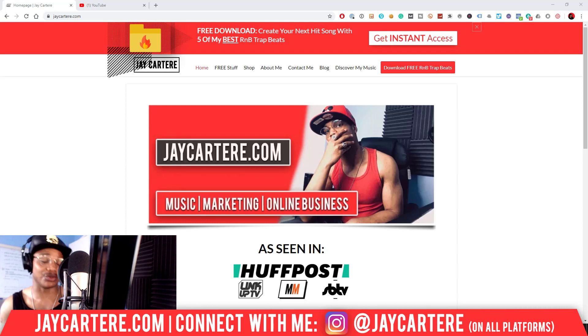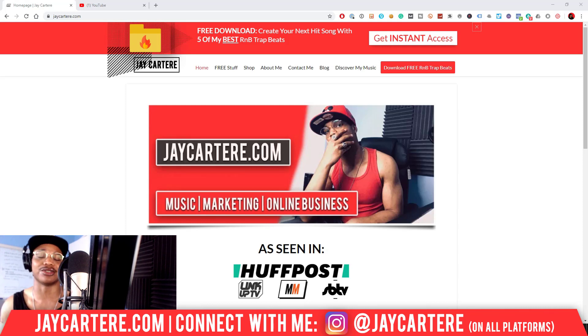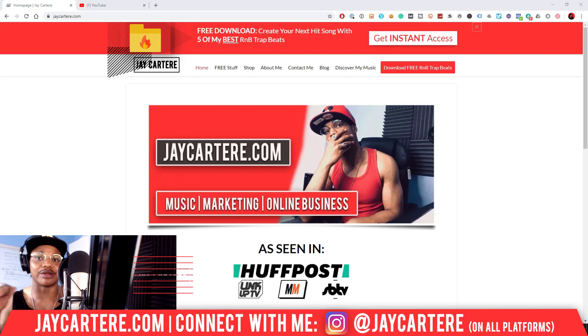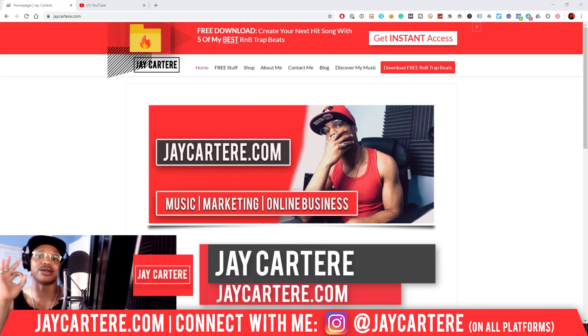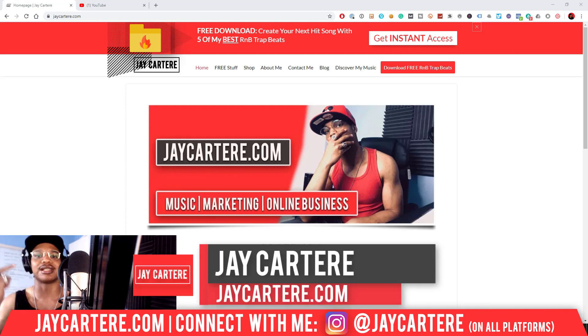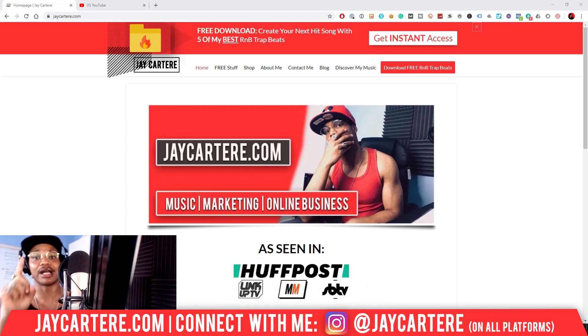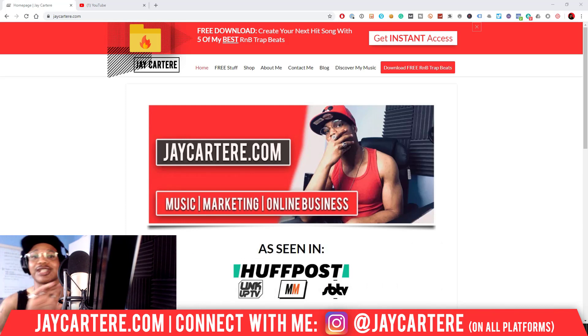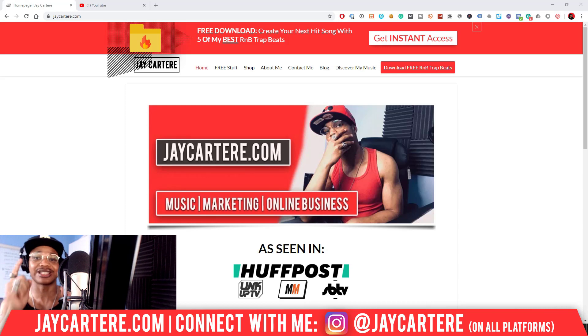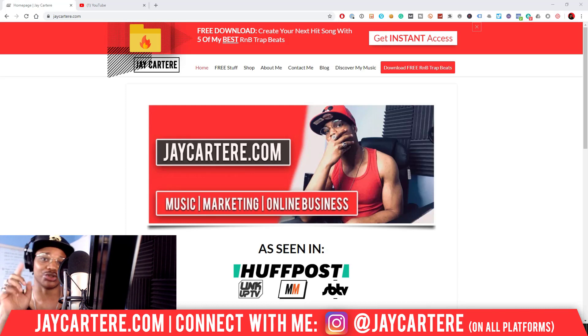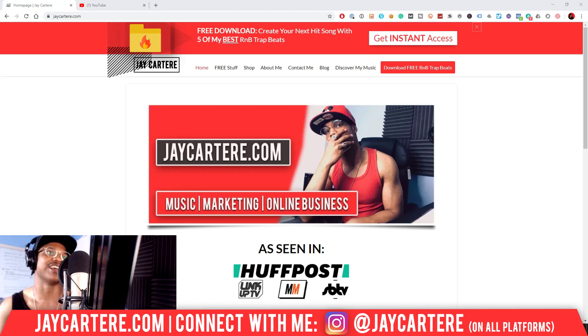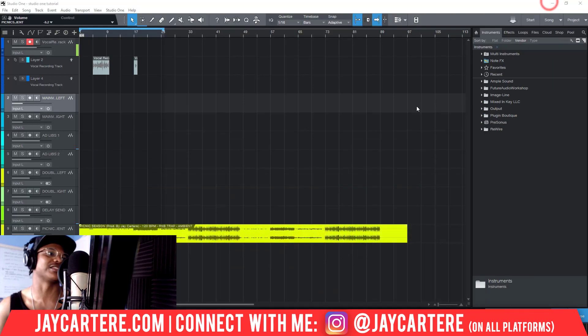This is stuff you need to understand and know how to do. If you don't know who I am, I'm Jay Cartere from jaycartere.com, teaching you how to be better at music, online business, and online marketing. This is the number one spot for musicians and creatives that don't want to be starving artists. If that sounds like you, click that subscribe button and check out the rest of the content on the channel because you will love it here, guaranteed.